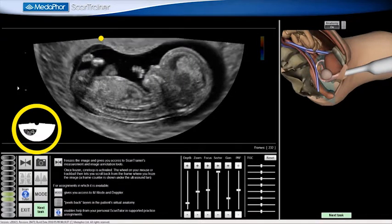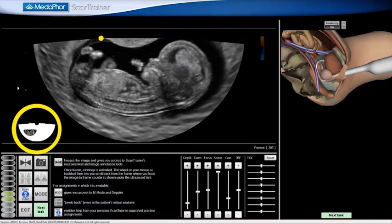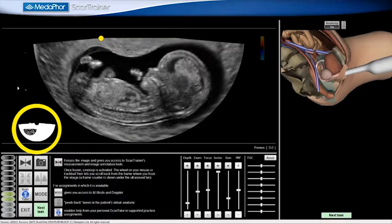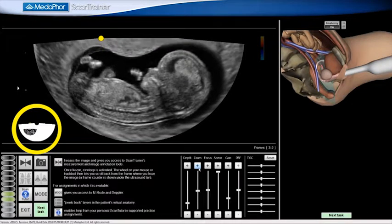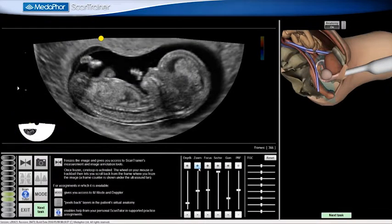To pan, I click on the smaller ultrasound image and move the image to my desired location. I then click on the smaller ultrasound image to stop panning.